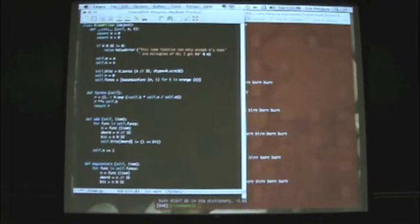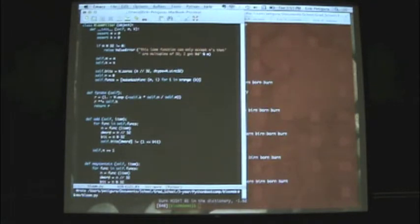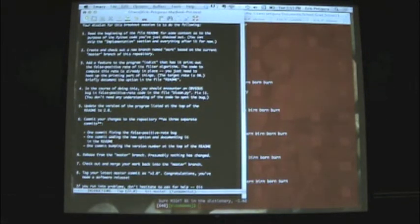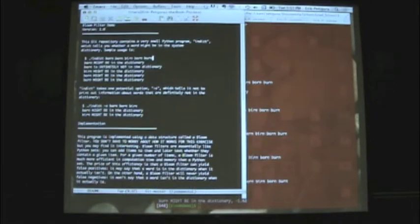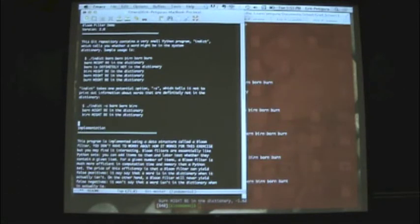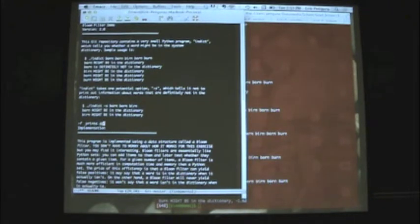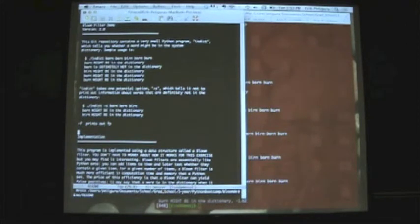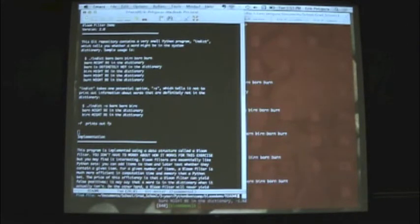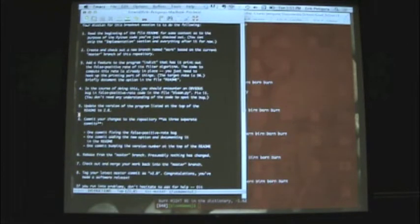So let's get rid of all of that commented-out code. We've saved that. And finally, we're going to look at the readme and just bump up the version number and also document our changes — '-f prints out false positive rate'.